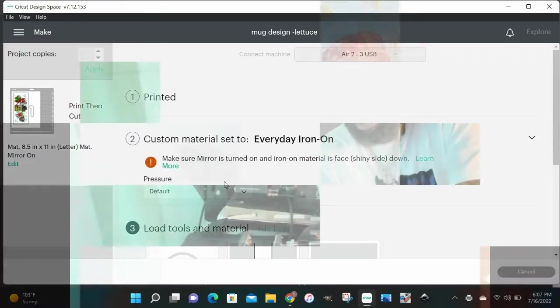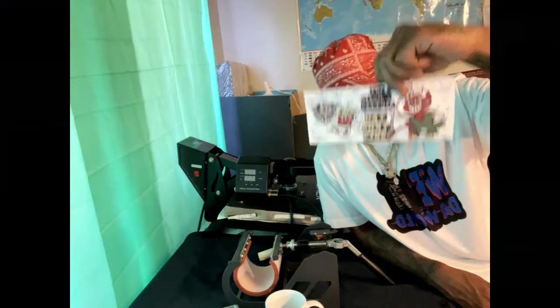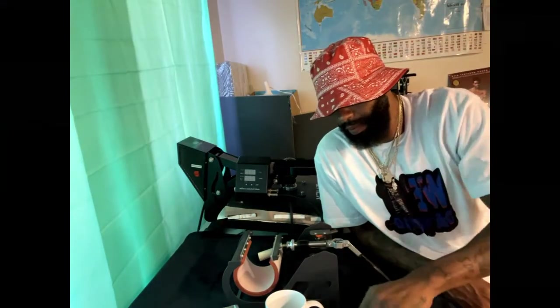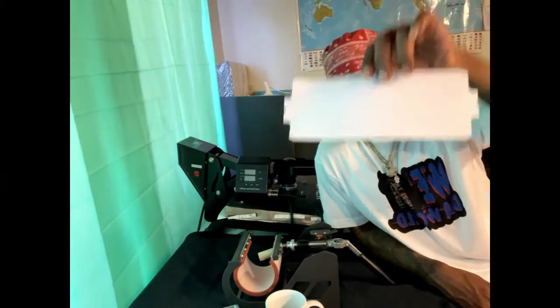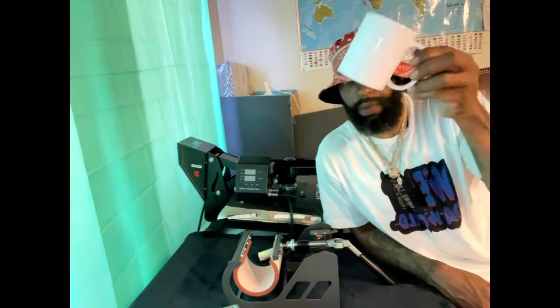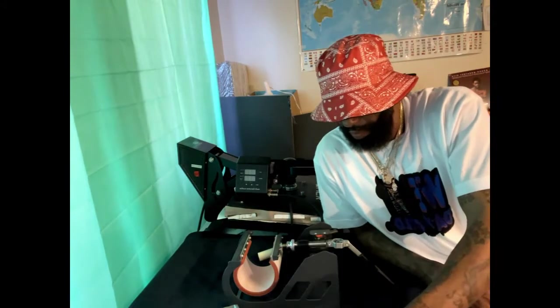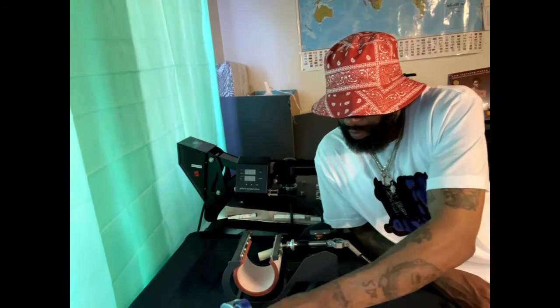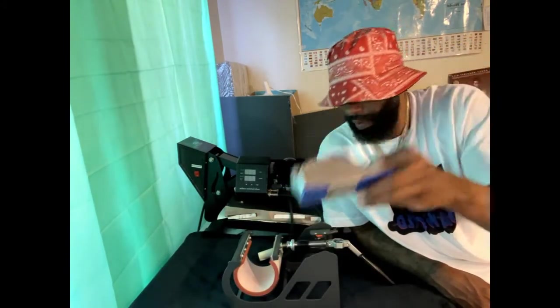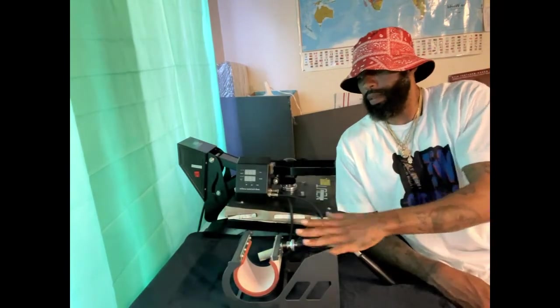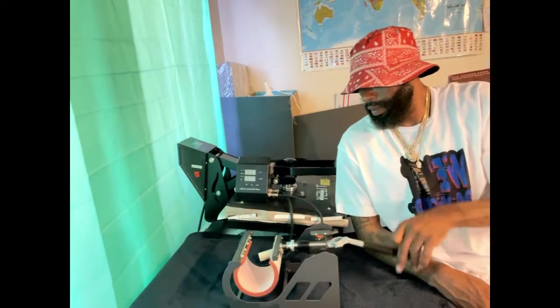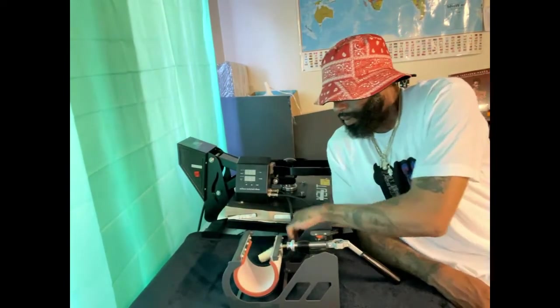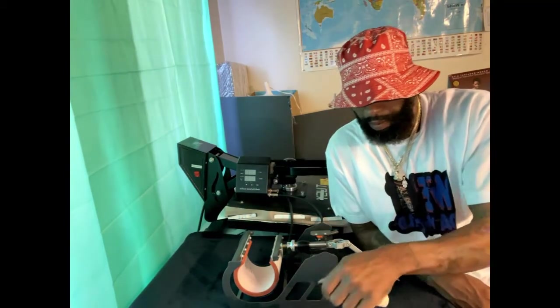Alright, we got our design printed right here. We do have that sleeve, we did cut that out too. We got a 12 ounce coffee mug, we got some heat transfer tape. We got our mug press right here. Like I said, I don't think you got to spend a lot of money. This came with the other heat press. And then don't forget your lint roller.